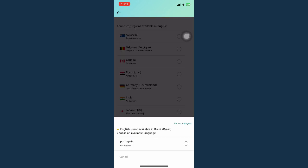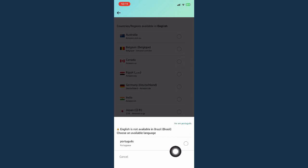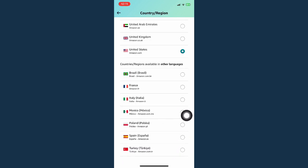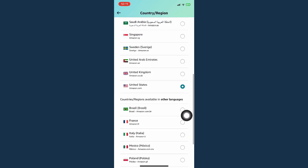For example, I will choose Brazil right here and then you may change your language by clicking on language. Or you may also click on cancel if you don't want to.